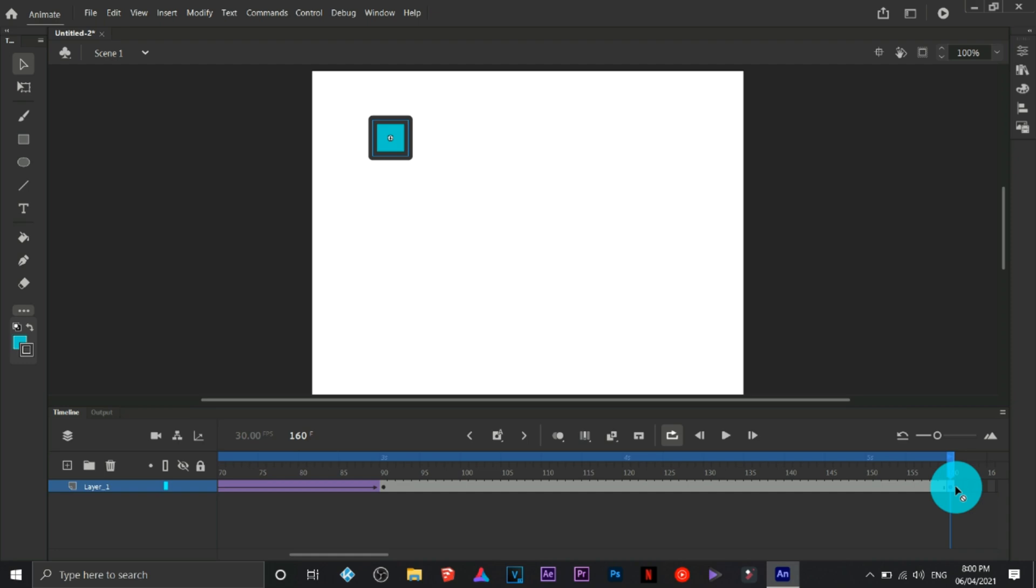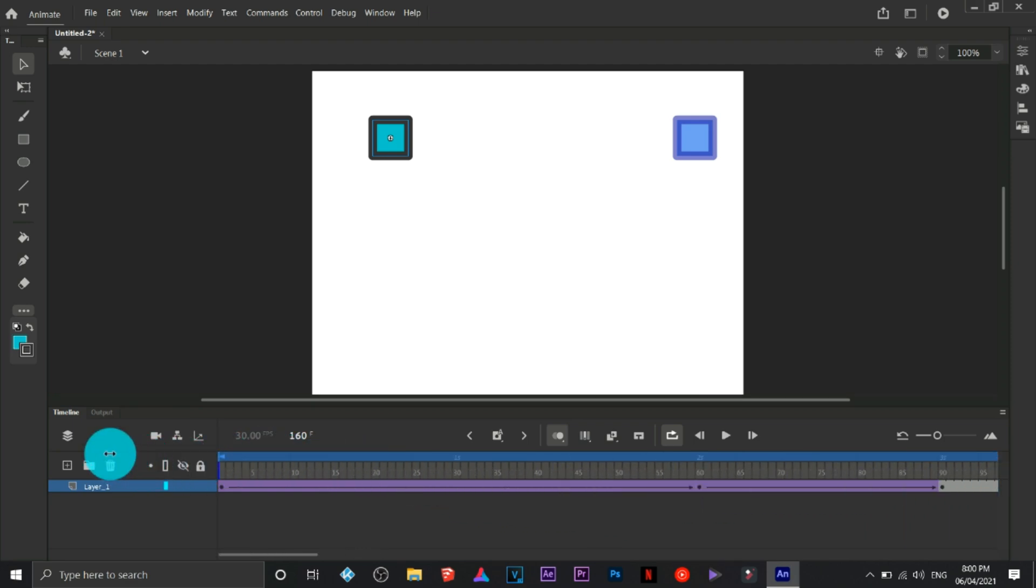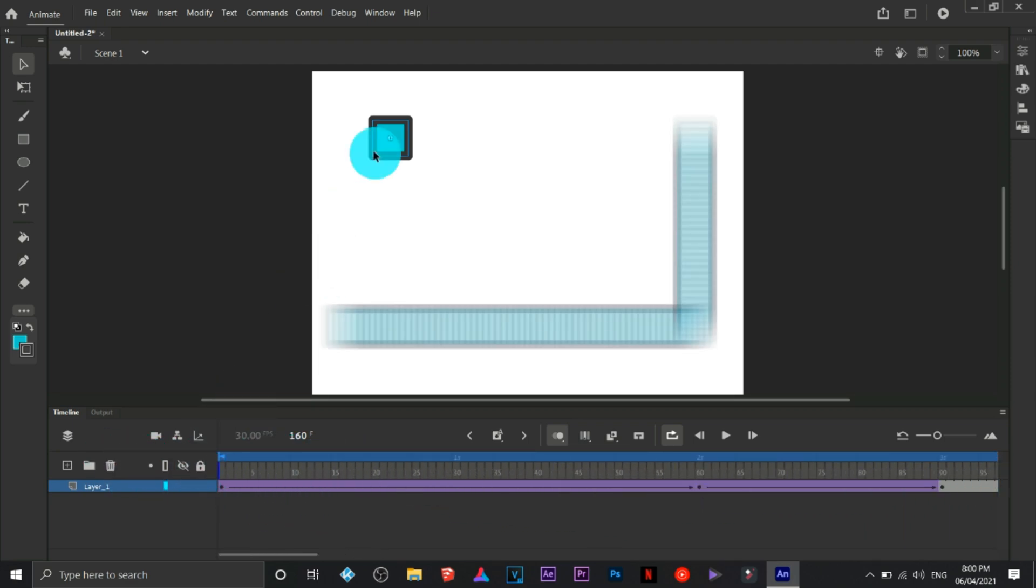This one is called onion skin. The onion skin is like a guide effect, so it gives you a guide on the path of your object which is animating.